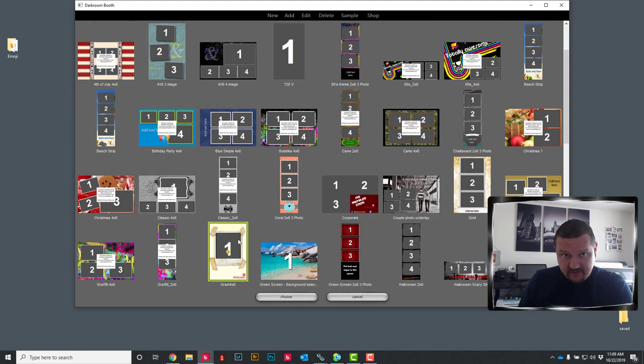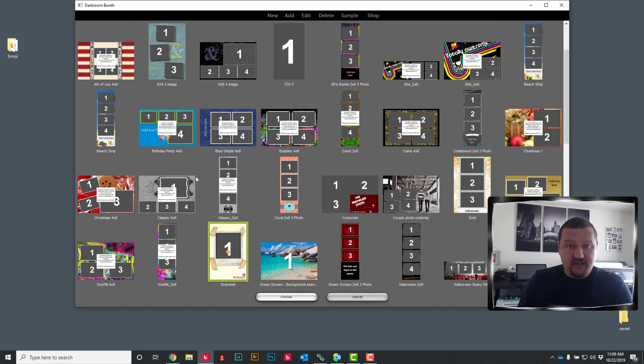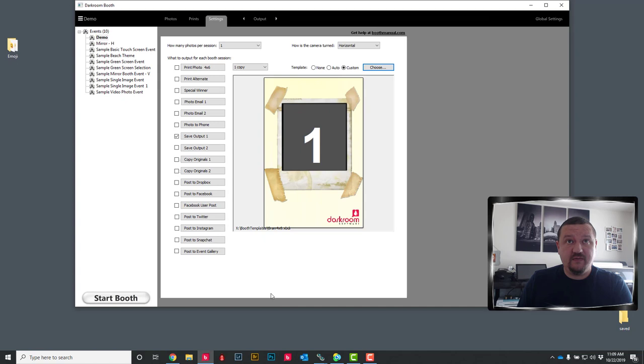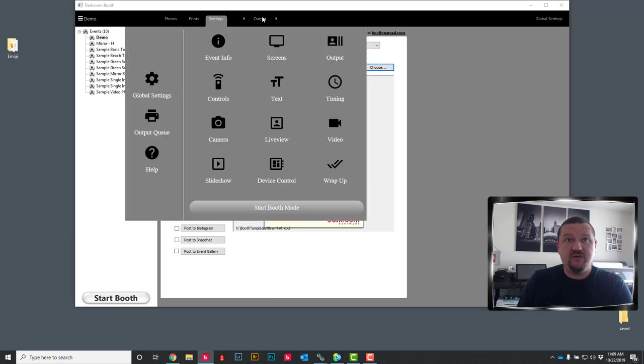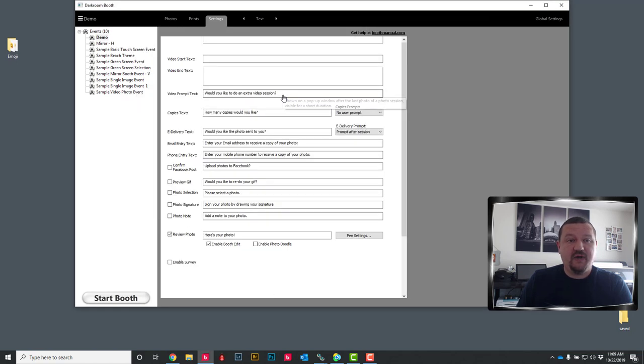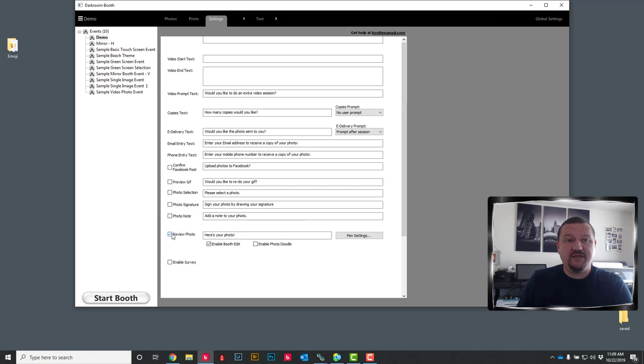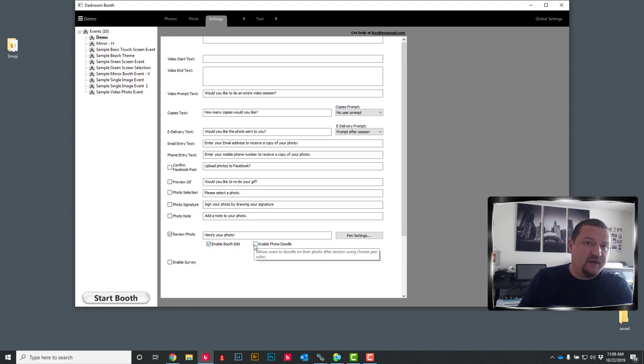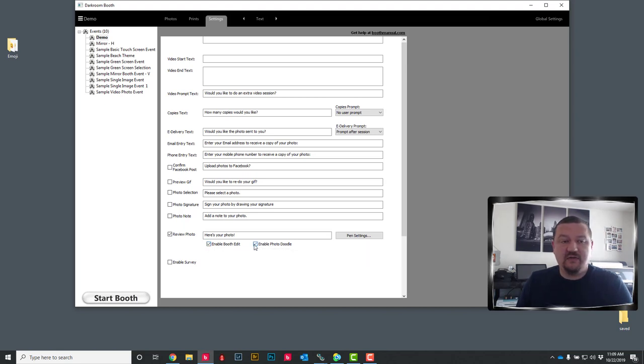The next thing we will want to do is in our text menu. We are going to go to text. Right down here you are going to want to make sure review photo is checked and enable booth edit. And just for fun we will go ahead and enable doodling as well.